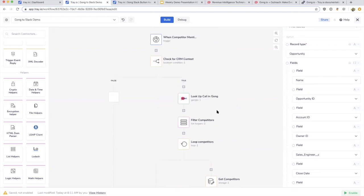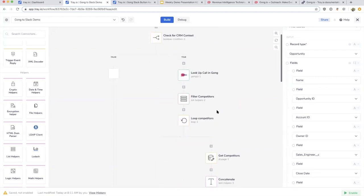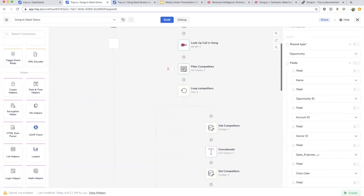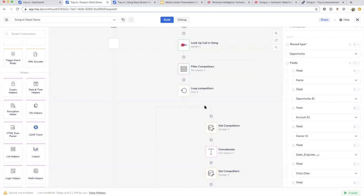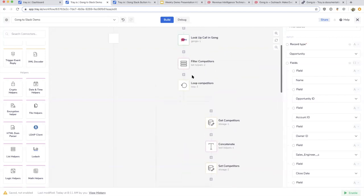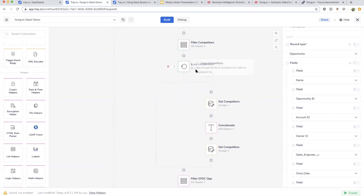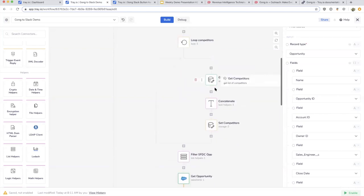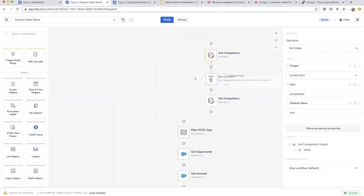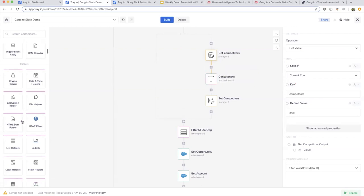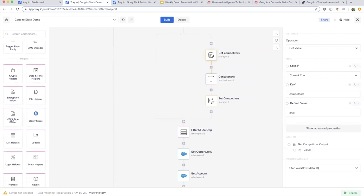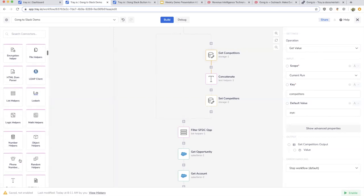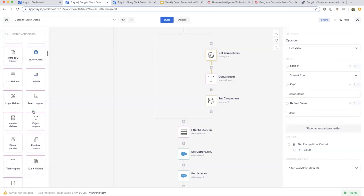Could we go through each step here? We're looking up the calls in Gong, filtering for competitors. We'll filter for competitors, and based on how many competitors are mentioned in that call, we'll loop through each of them individually. We'll get the ones that are saved in this data store—this is like a variable you can save data for the workflow run. We'll concatenate those all together with this text helper. There are tons of various helpers here in Tray that help you parse HTML, navigate date and times, do encryption, or navigate phone numbers.